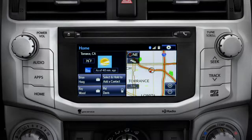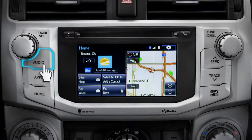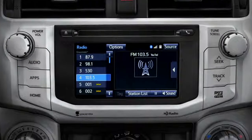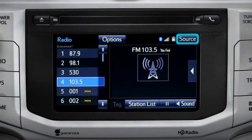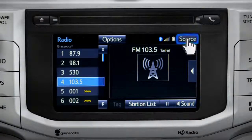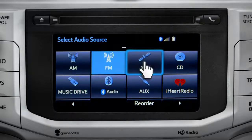Pressing the audio button will bring up the audio screen for the last source that was playing. To change, tap the source button in the upper right corner, then tap the icon for the new source you want to listen to.